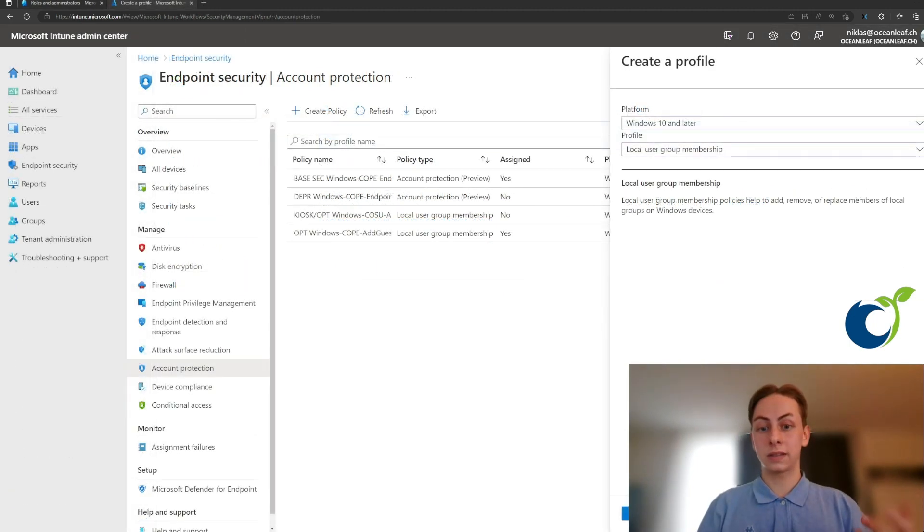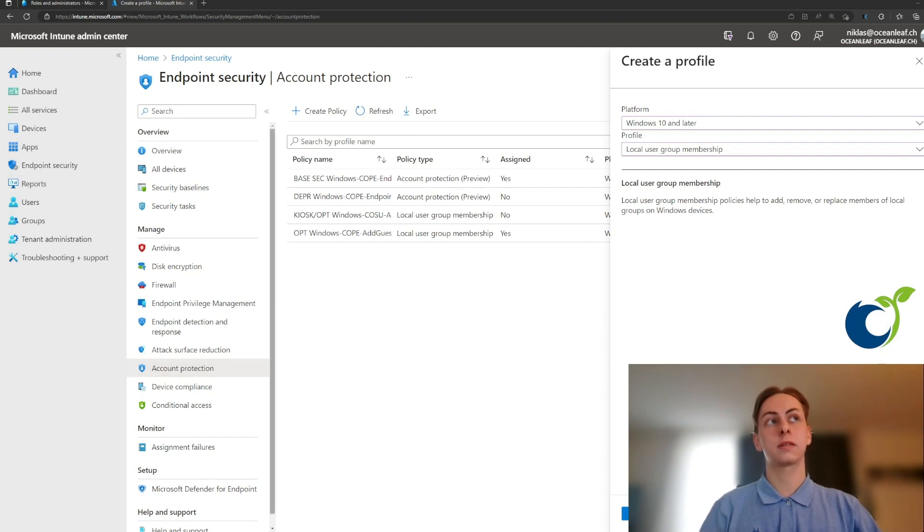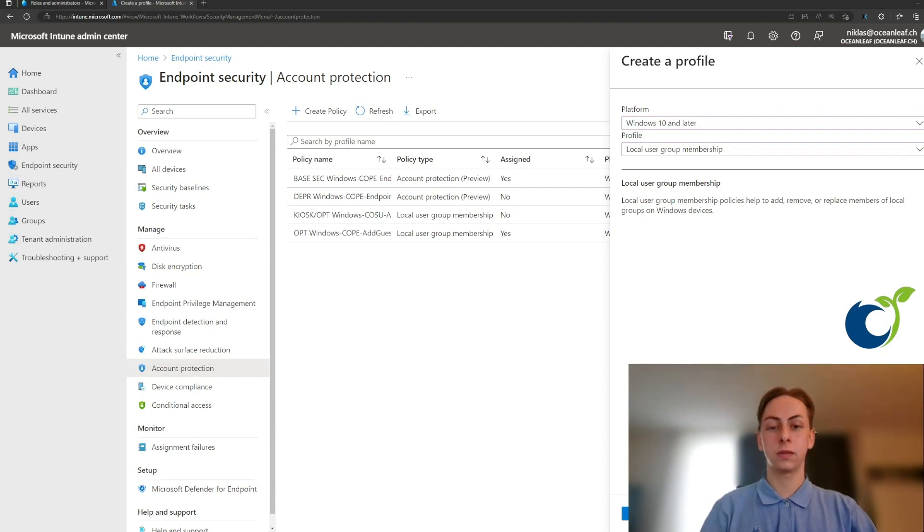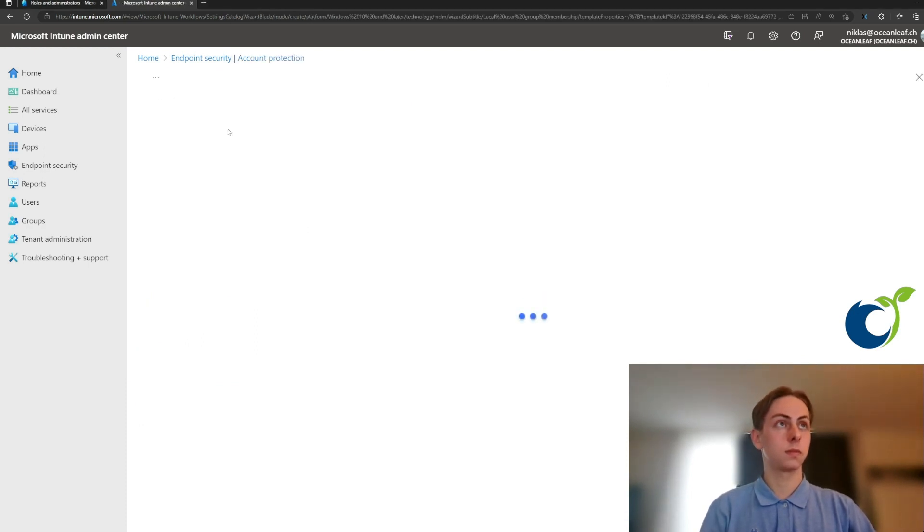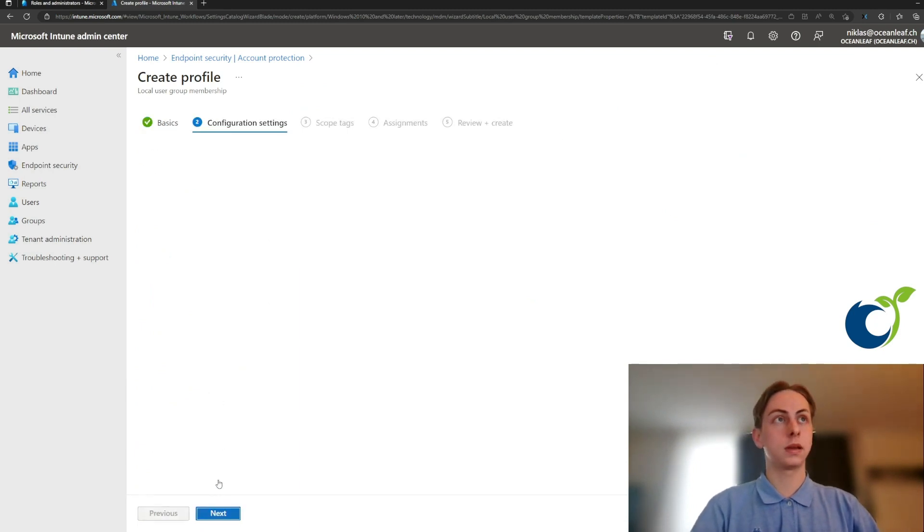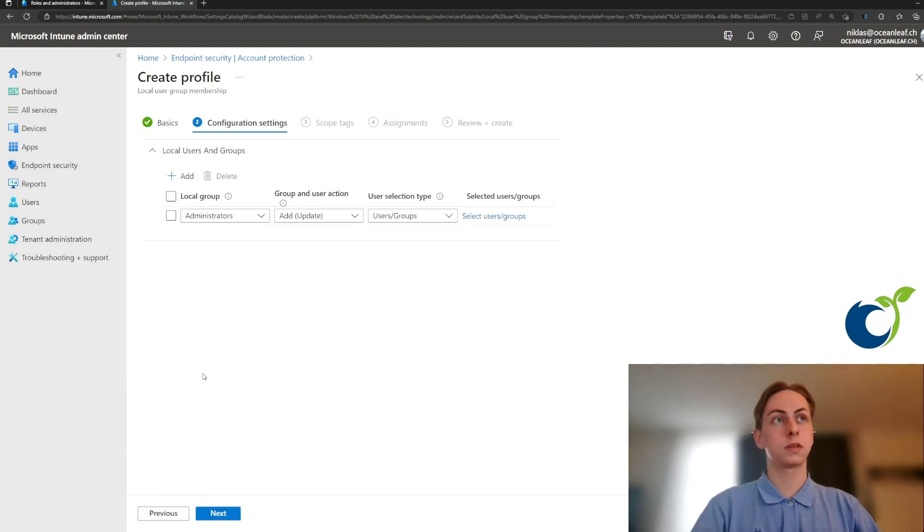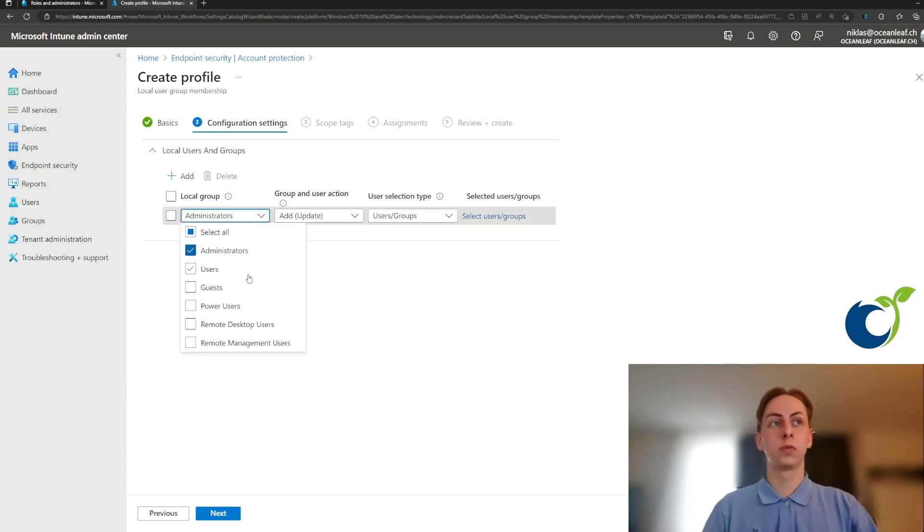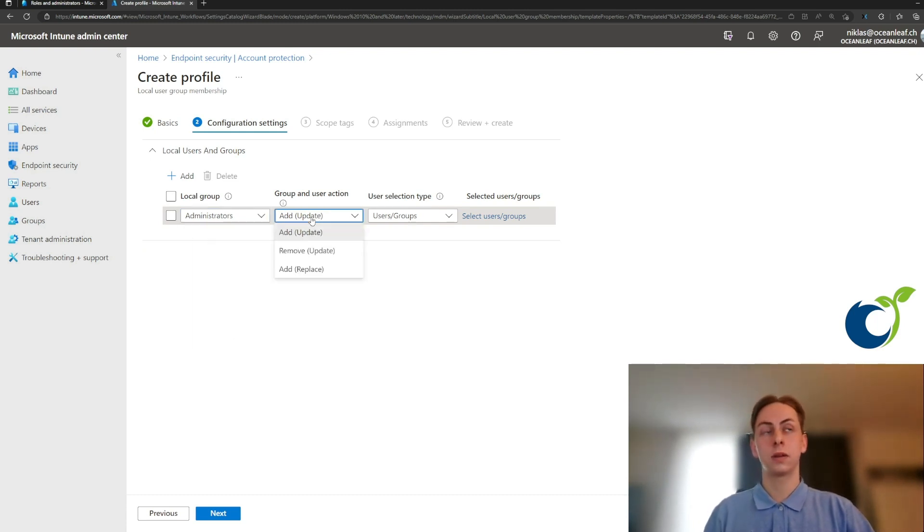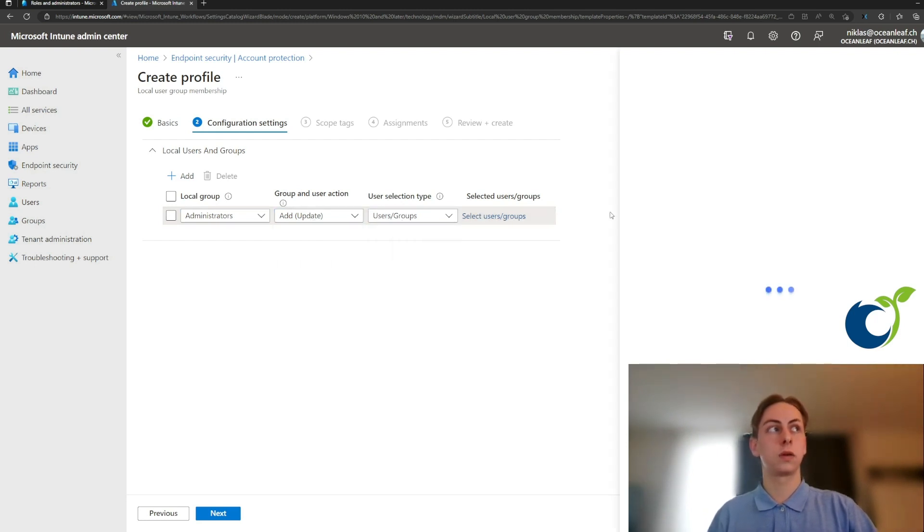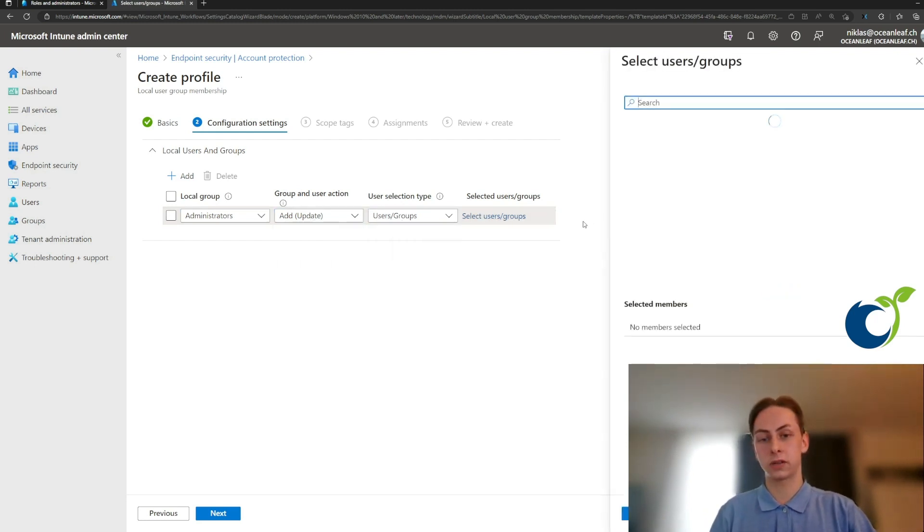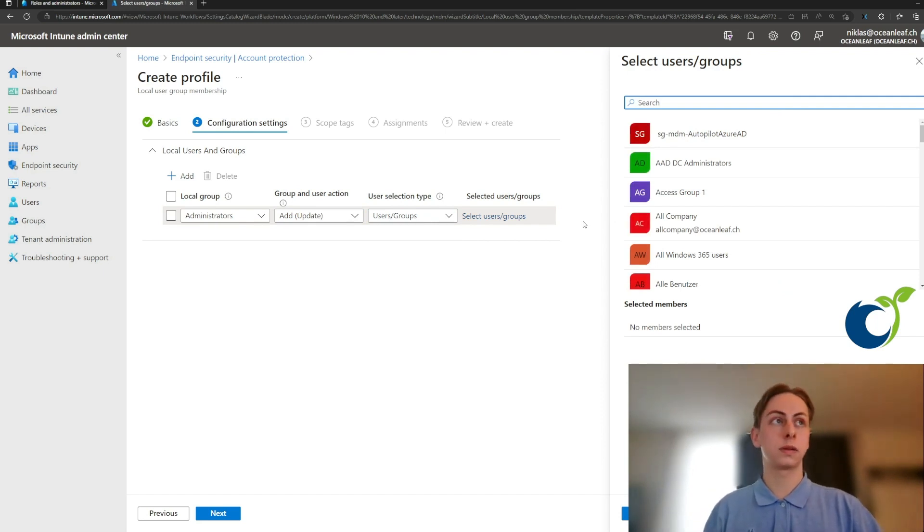Next up, we're switching to the Intune portal and create an endpoint security account protection policy for Windows 10 and later, which is for the profile local user group membership. We can give it a name and also optionally a description, which I would recommend. Here you can select the local groups, which you can also find on your Windows 10 or 11 PC, and select an action to perform on this group and here select your user or group from Azure AD, which will then be altered with the corresponding settings.